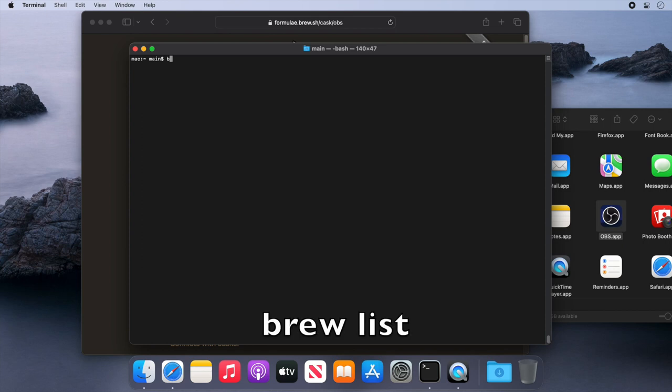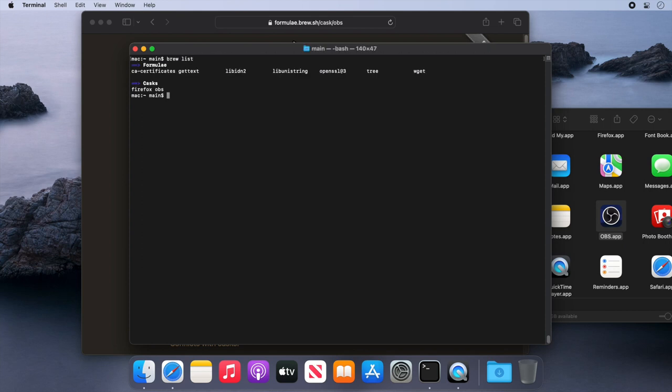Now let's type brew list just to verify our installed applications, and you can see OBS is installed as expected. So let's now use the uninstall command of Brew to remove OBS from our system.